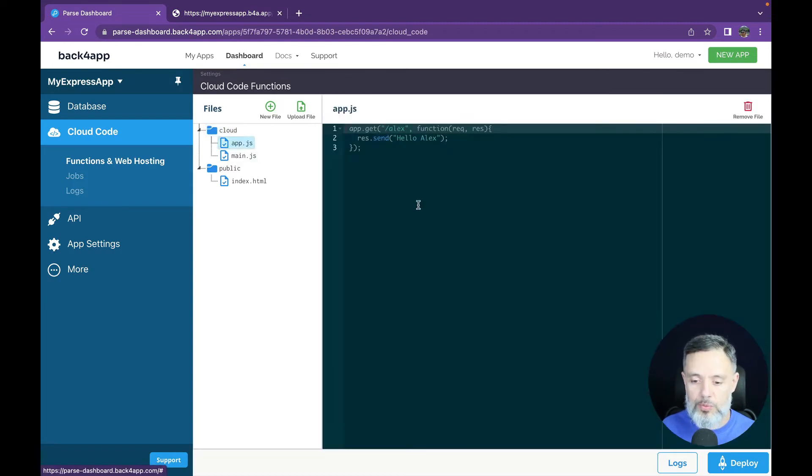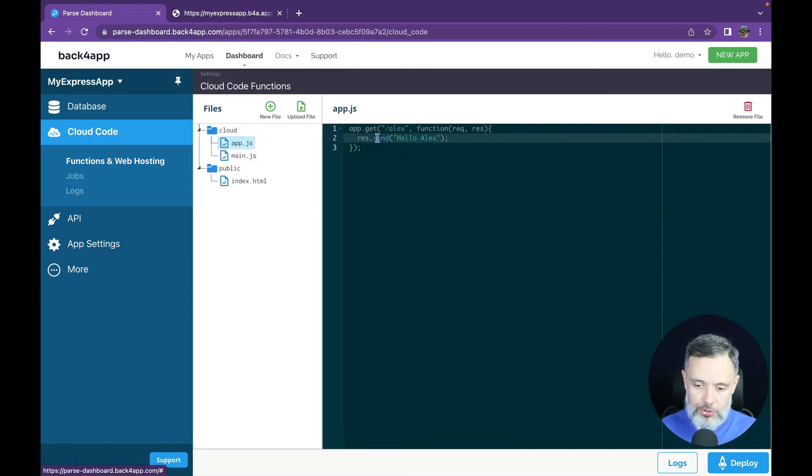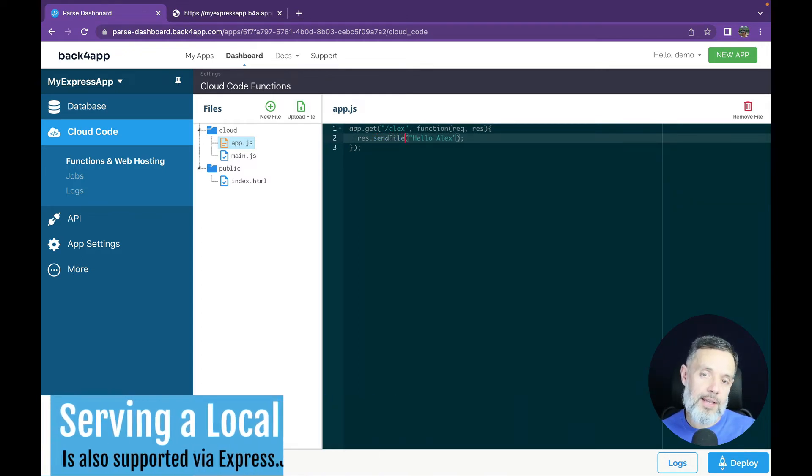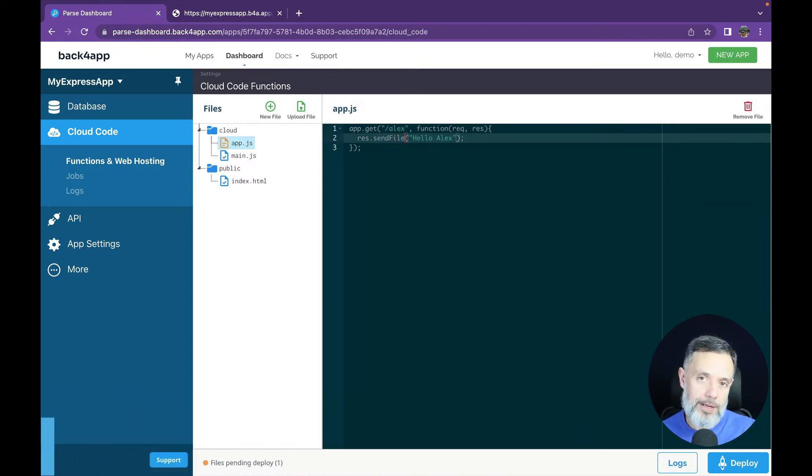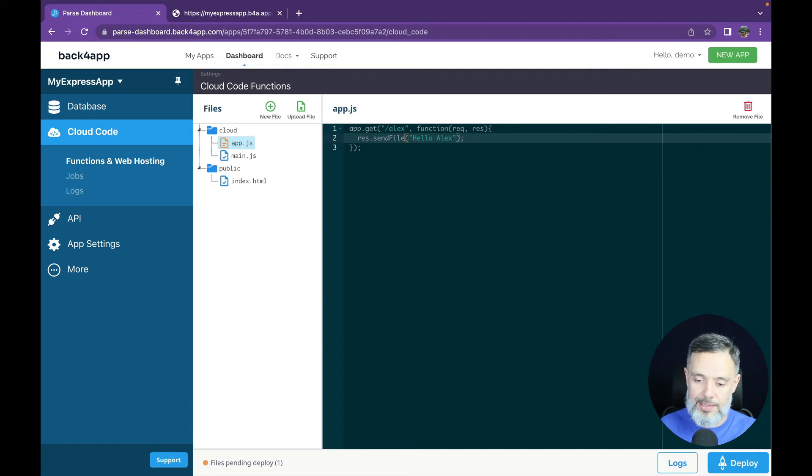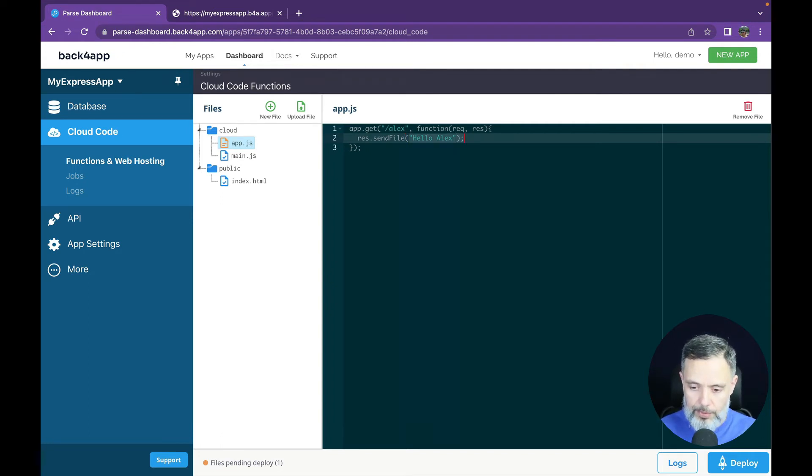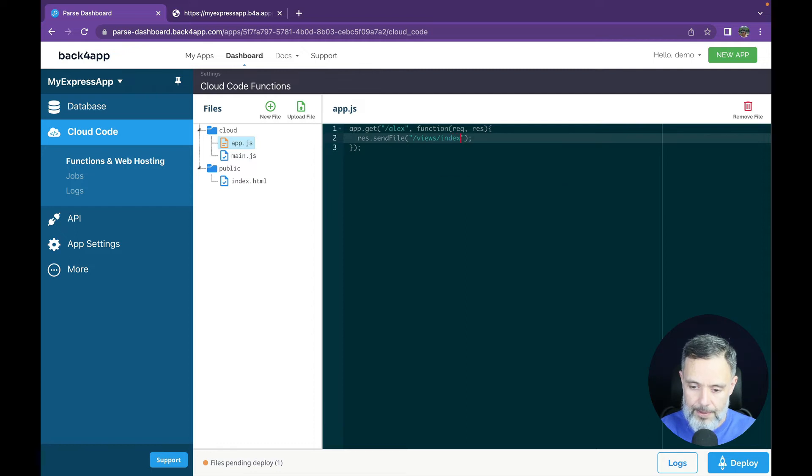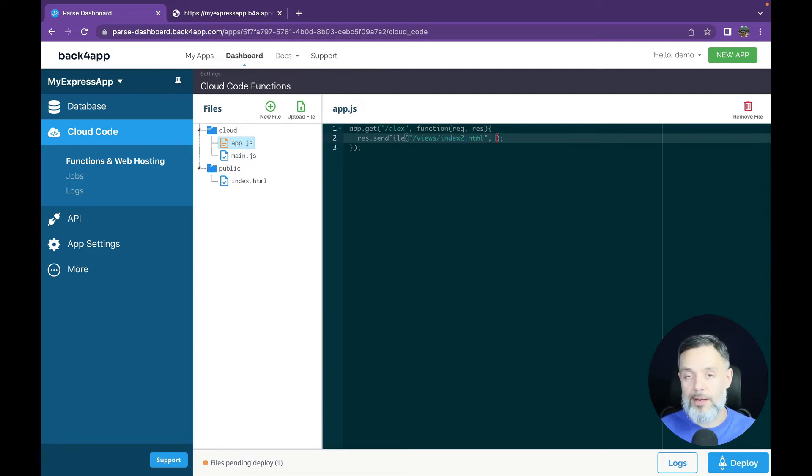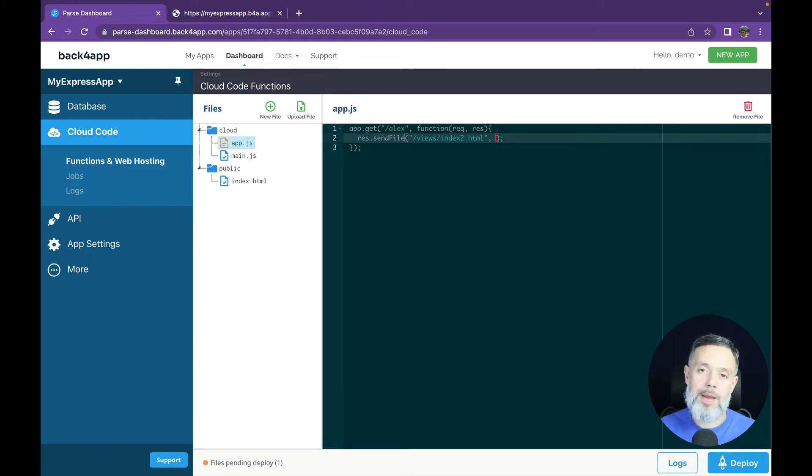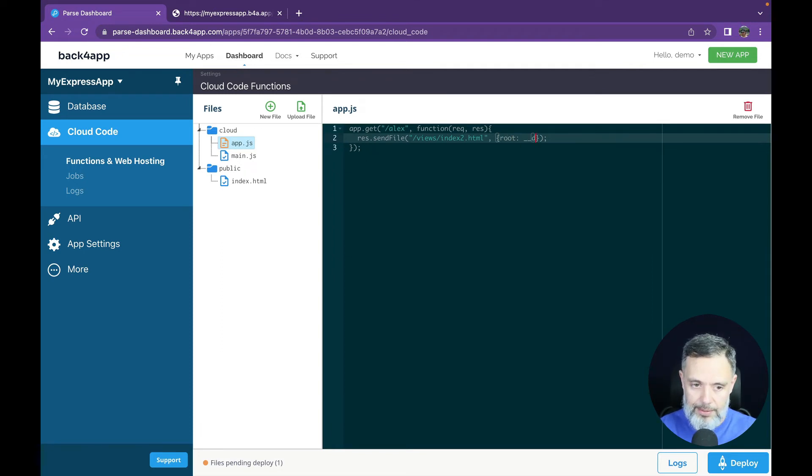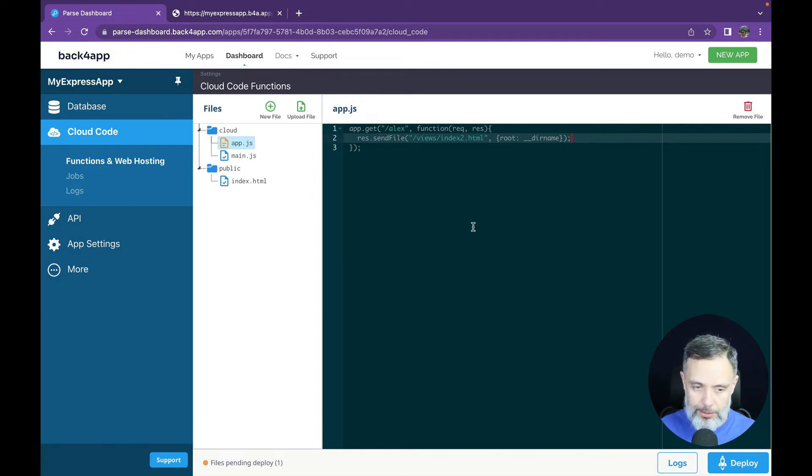So let's change this a little bit. Instead of just returning hello Alex we're going to change this to res.sendFile because I'm going to send an HTML file for when you hit the slash Alex subdomain. And in here we're going to add a path which will be slash views slash index 2.HTML. And you have to provide a route for this because the paths must be static. So root two underlines and dir name. And this should be good to go.